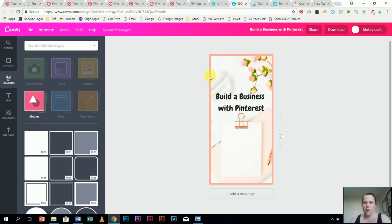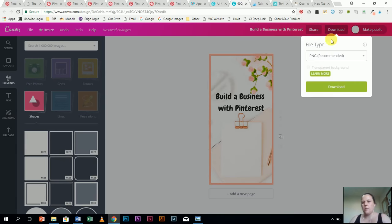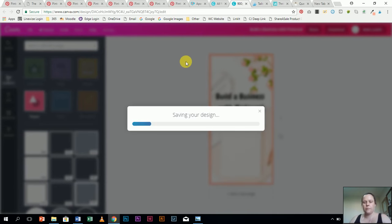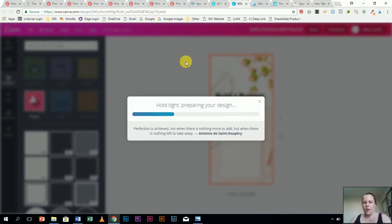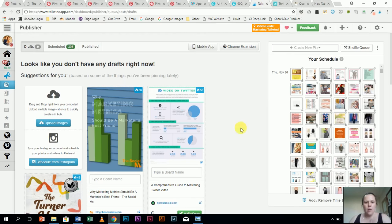So I'm just going to click on download and it's going to save and it's just going to jump down into my little download file. And I'm going to click over here to Tailwind.